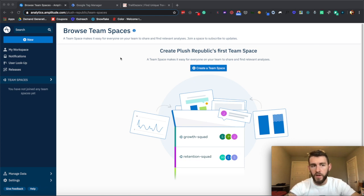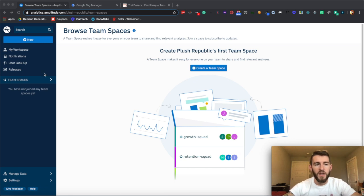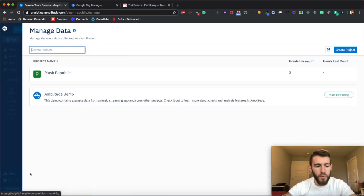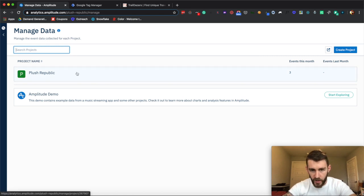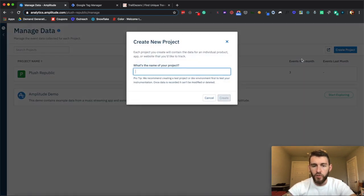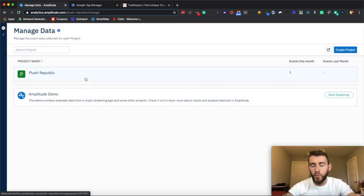The first step for this video is to go to amplitude.com, create an account, and you'll land in your workspace. From there, you'll want to go to Manage Data and Create a Project. I'll be using one I already created, but you would click Create a Project, give it a name, and when you hit Create, you'll end up with your project here.